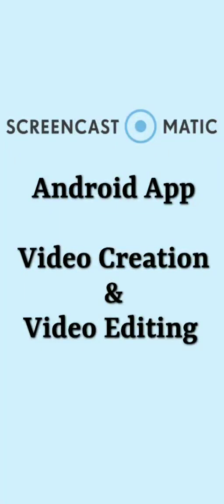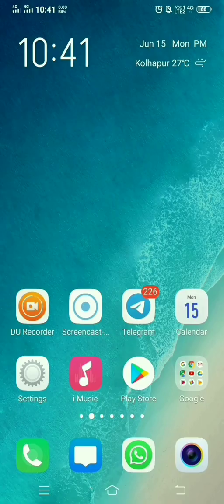Dear learners, in this video we will discuss how to install the Screencast-o-matic mobile Android application and how to use that application for recording the video and also for editing the video.